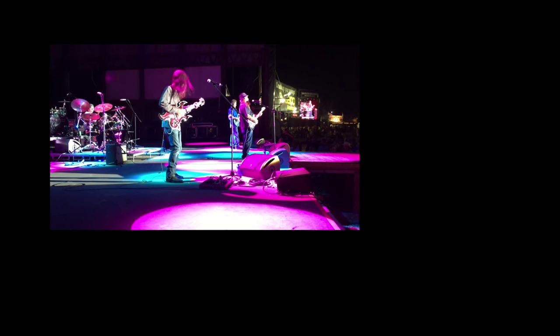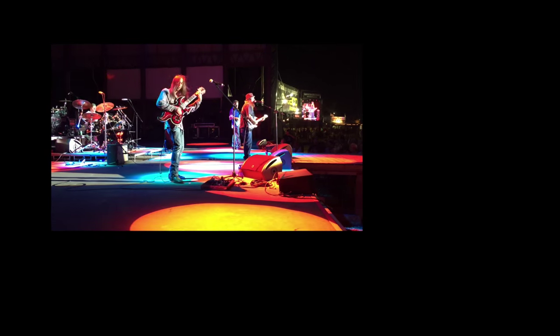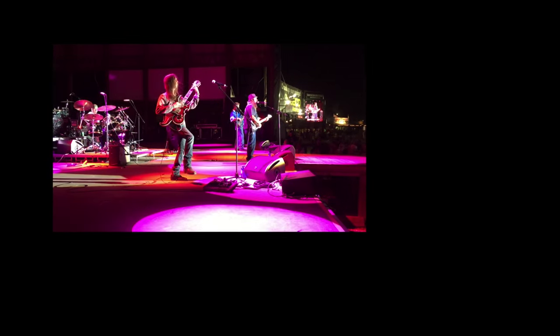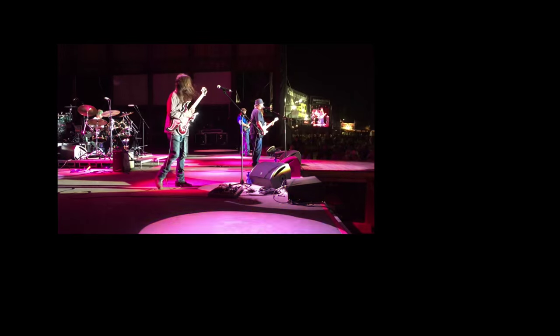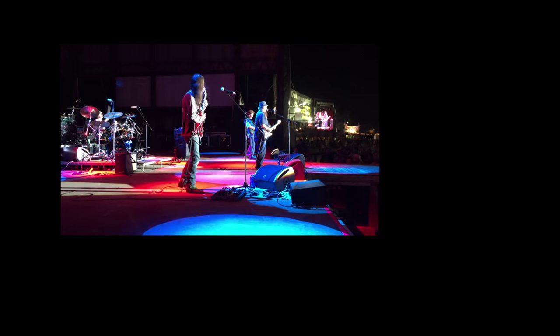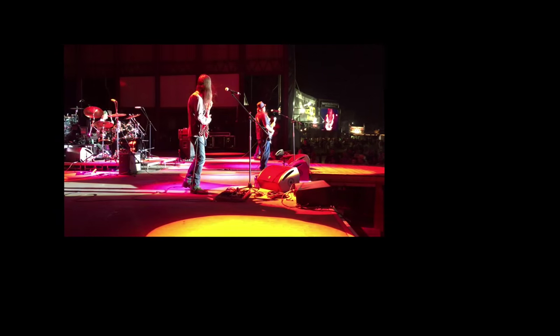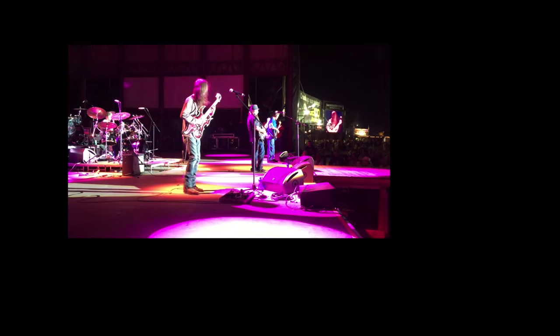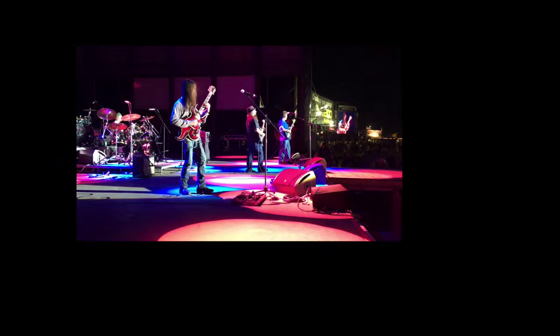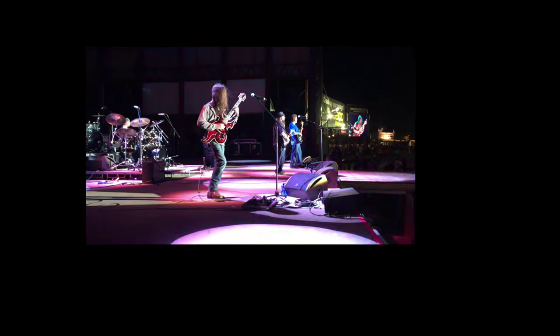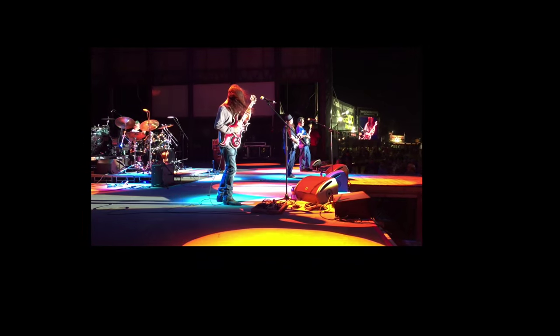On a guitar, staccato is done by picking the note and muting the string quite immediately after you pick it. On piano, it's done by striking the key very quickly.